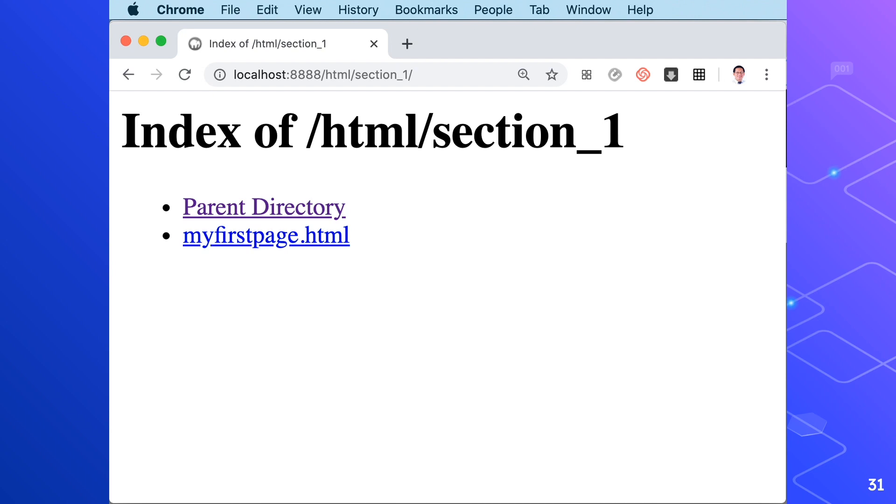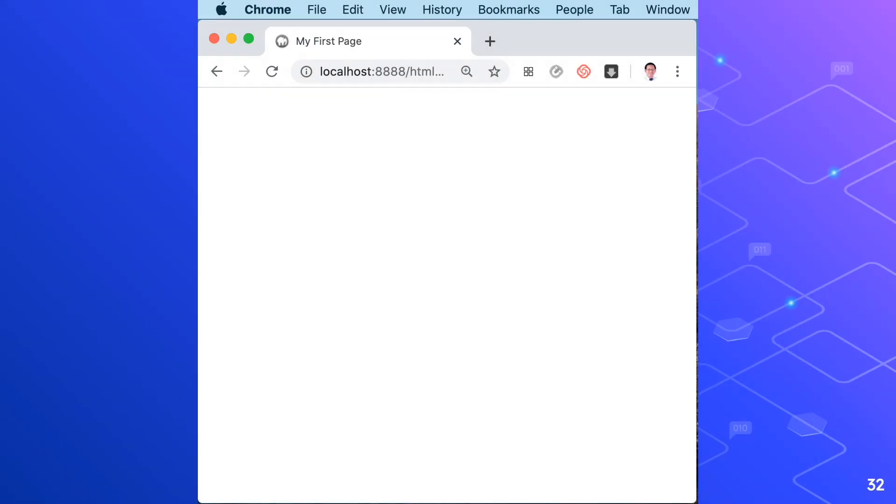Let's take a closer look. In the title tag, we wrote my first page. And this particular text can be seen right here, the one with an arrow. Since we did not write anything in the body section, therefore our browser looks empty.